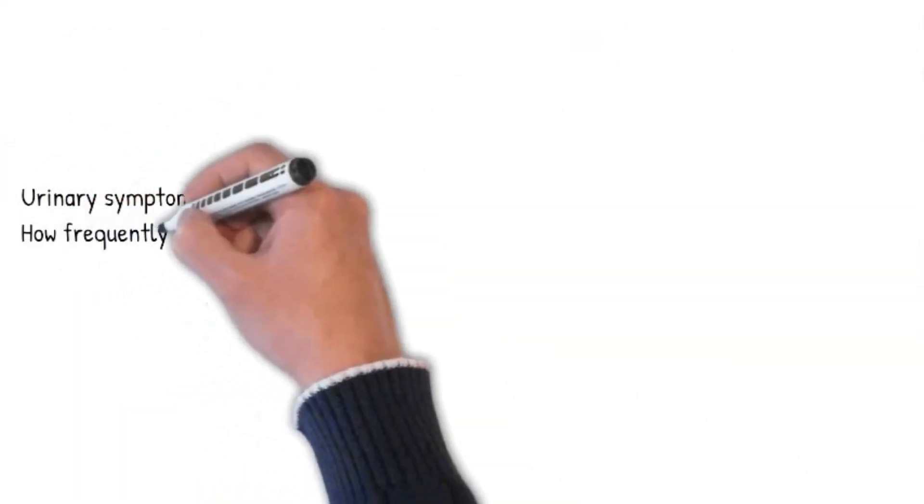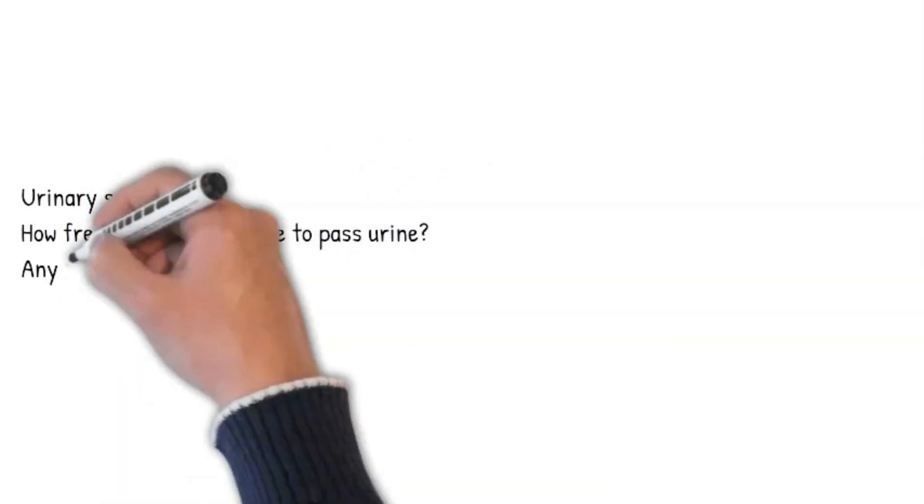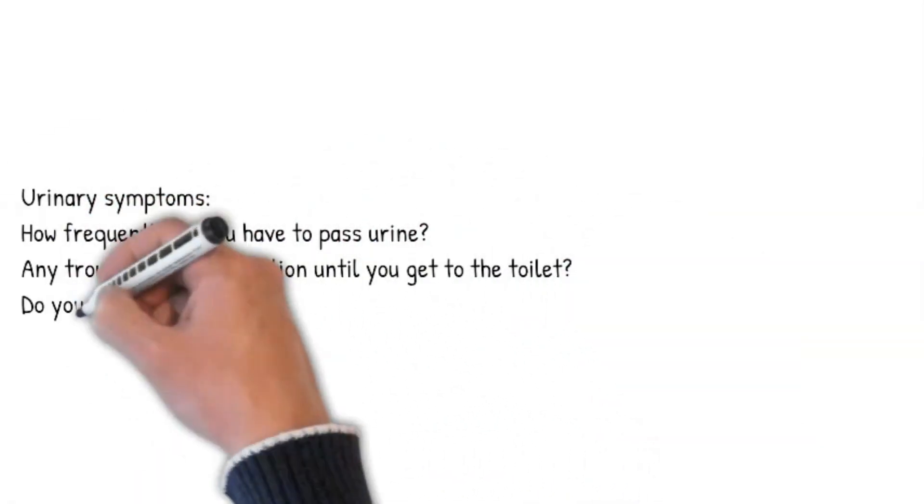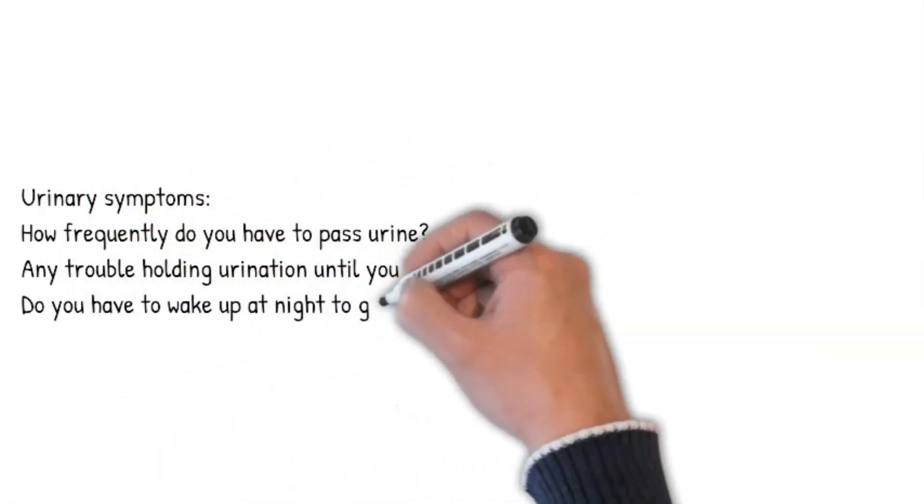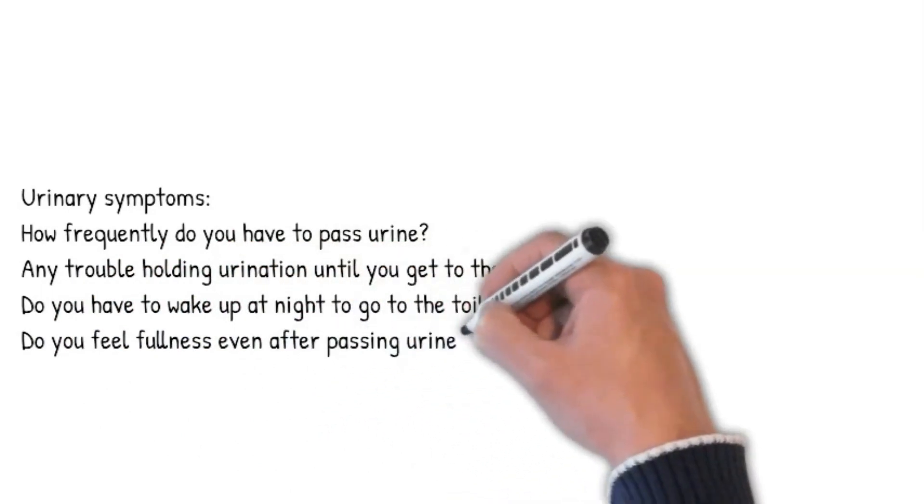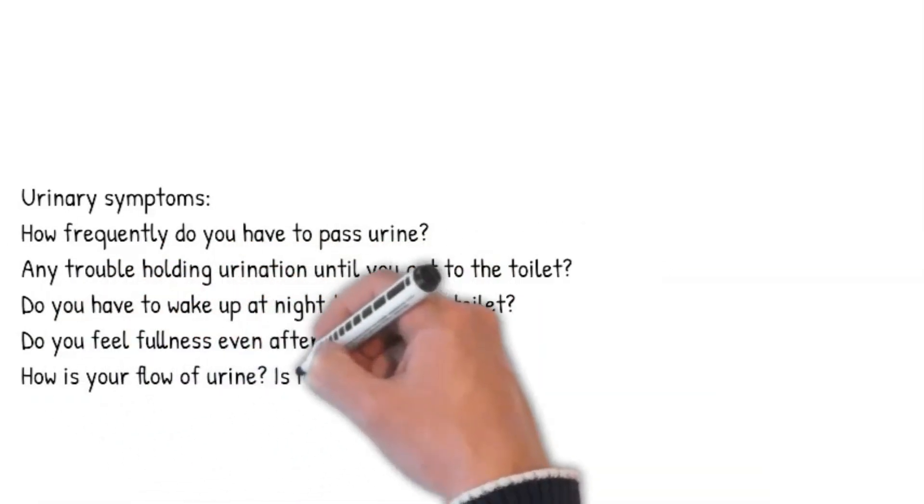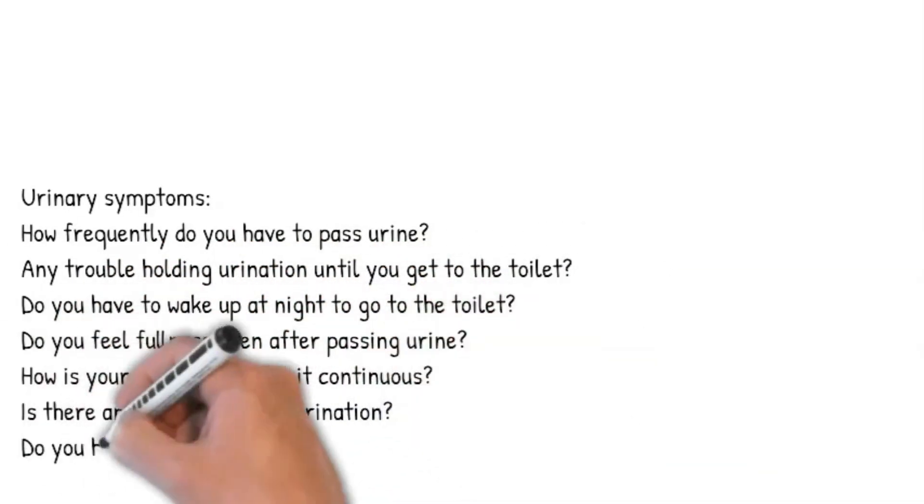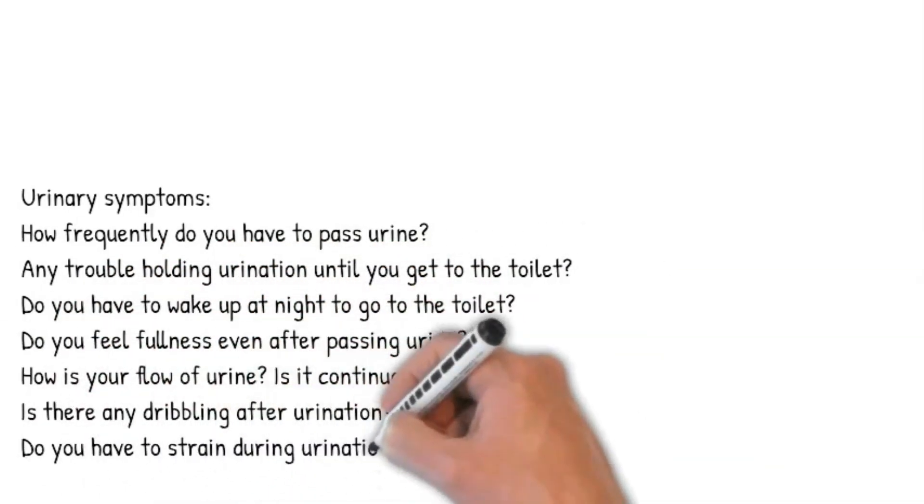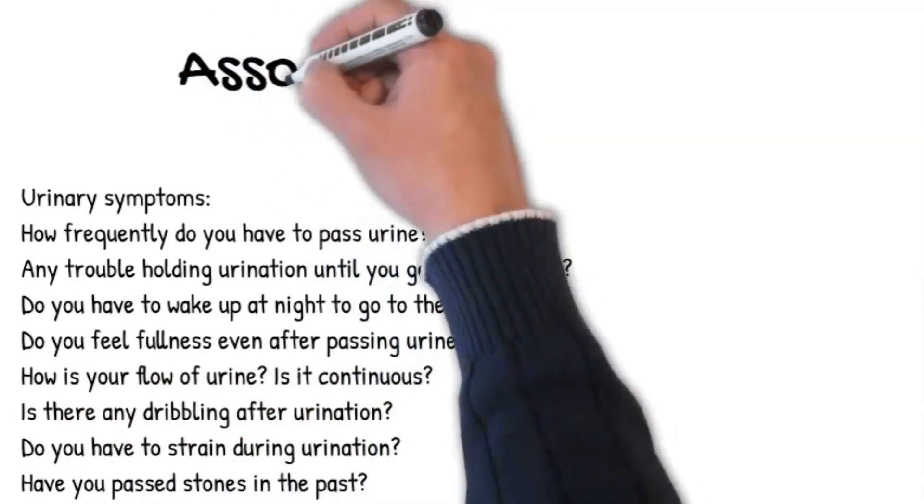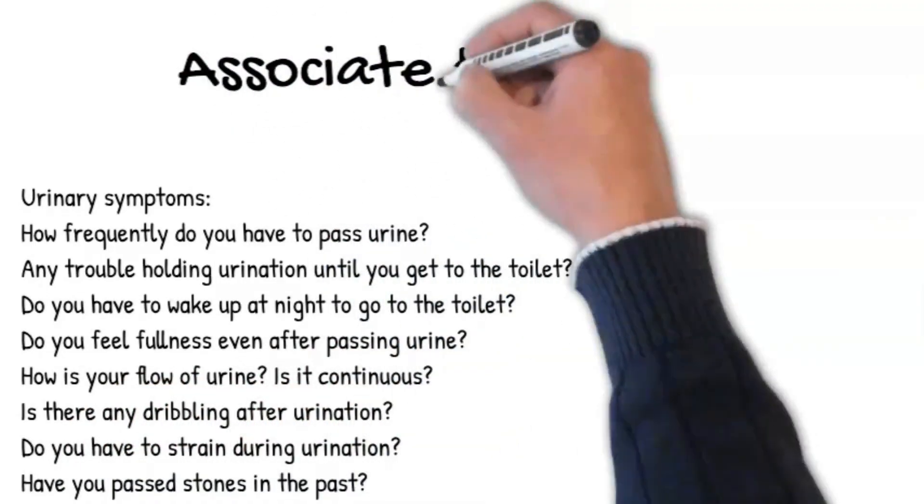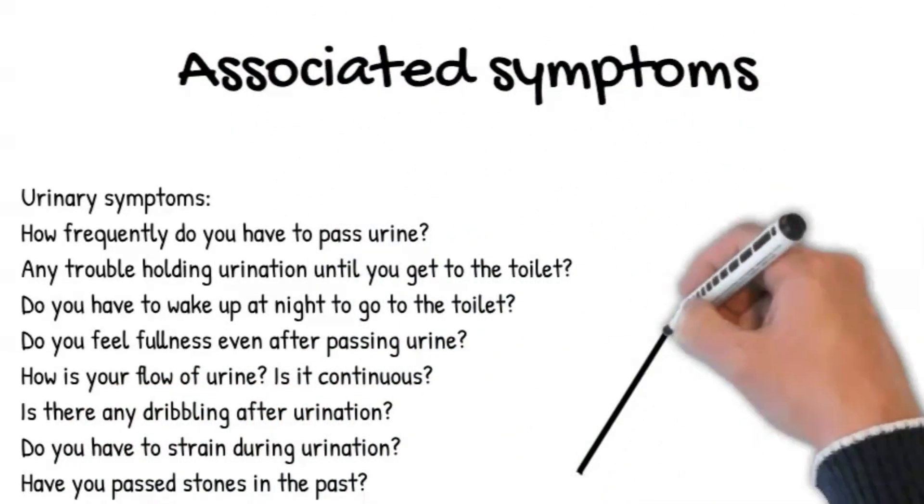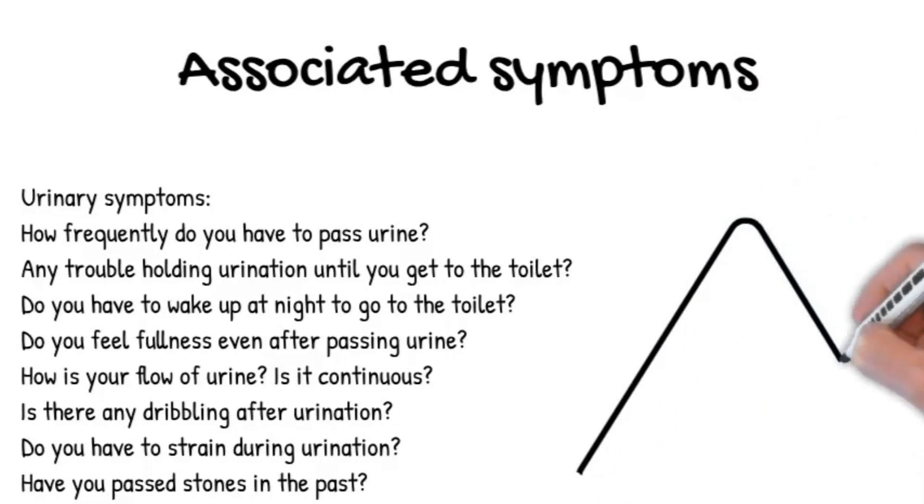For urinary symptoms: How frequently do you have to pass urine? Do you have trouble holding urination until you get to the toilet? Do you have to wake up at night to go to the toilet? Do you feel fullness even after passing urine? How is your flow of urine? Is it continuous? Or is there any dribbling after urination?